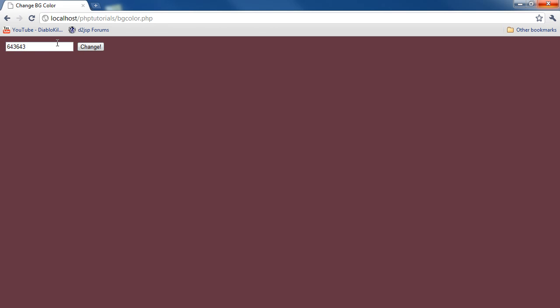And then you can change it to a six-digit code or a five-digit code. Or, sorry, three-digit code. And it'll obviously change. But yeah, let's get started.